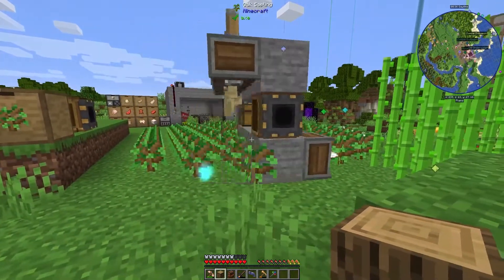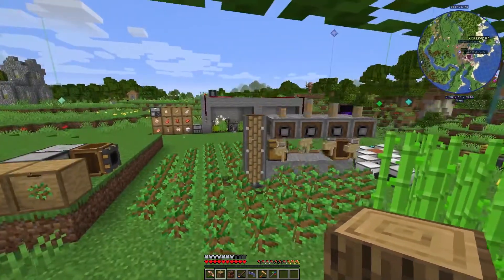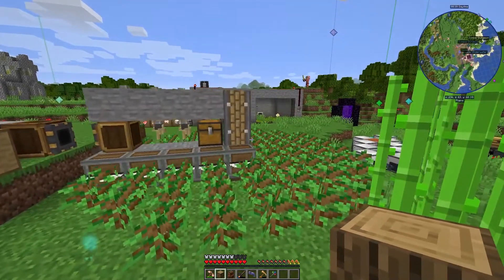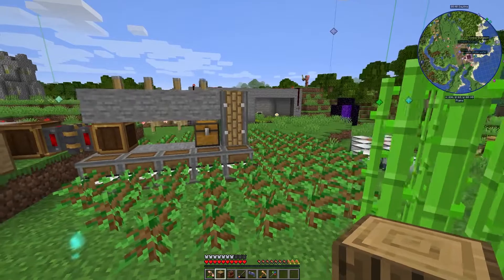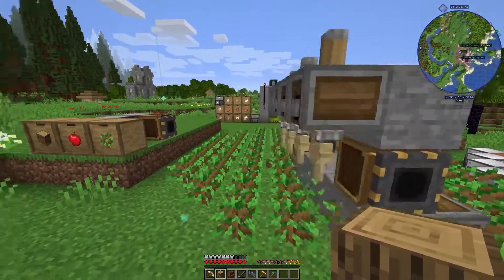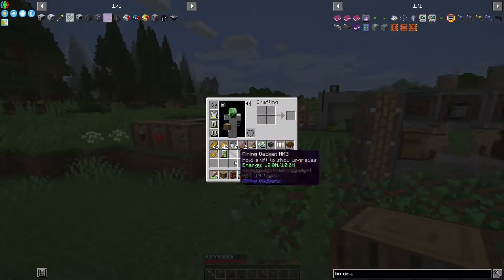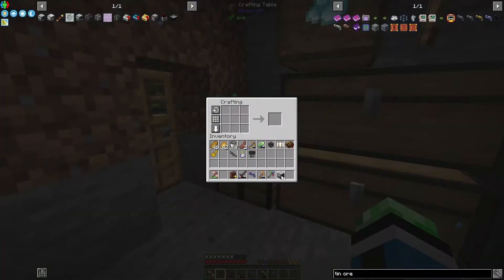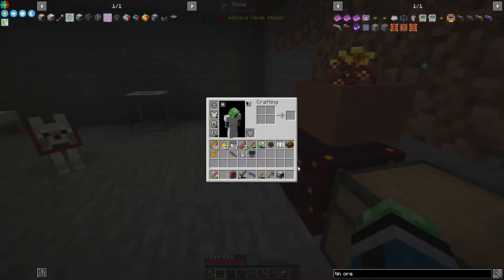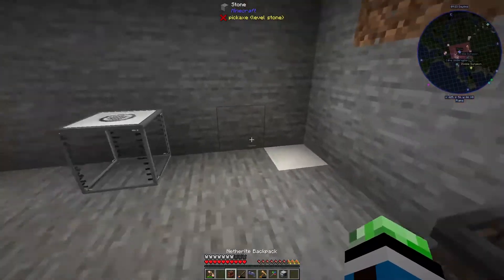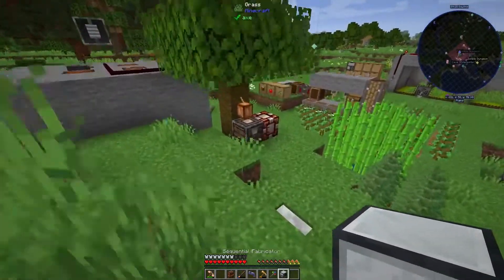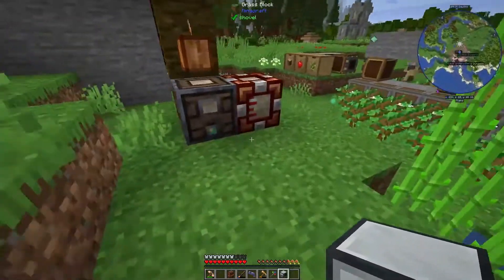I hate cutting those trees manually, so just seeing them get tree-capitated right away is beautiful. Alright, so one Sequential Fabricator, and we are good to go for the next thing I wanted to do.